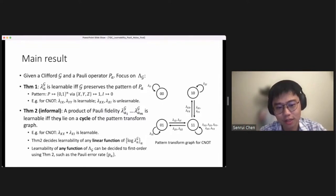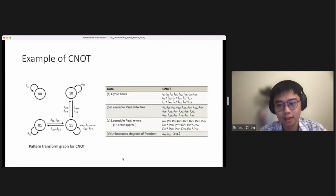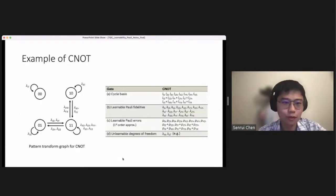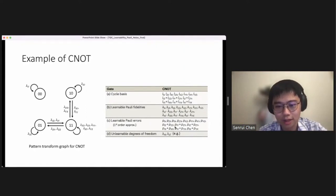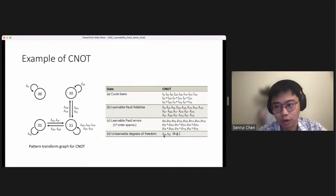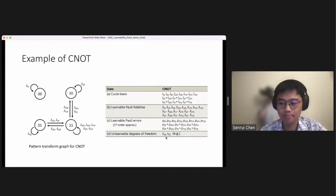Our second theorem goes a step further. Informally, any product of Pauli fidelities lambda_a1 through lambda_am is learnable if and only if they lie on a cycle of the pattern transfer graph. For example, the product of lambda_XX and lambda_XI is learnable because it forms a cycle from 1-1 to 1-0 and back to 1-1. Theorem 2 decides the learnability of any linear function of the log Pauli fidelity lambda_a, characterizing which part of the linear space is learnable and which is not. In the low noise region, this also approximately decides the learnability of any function of lambda_g.